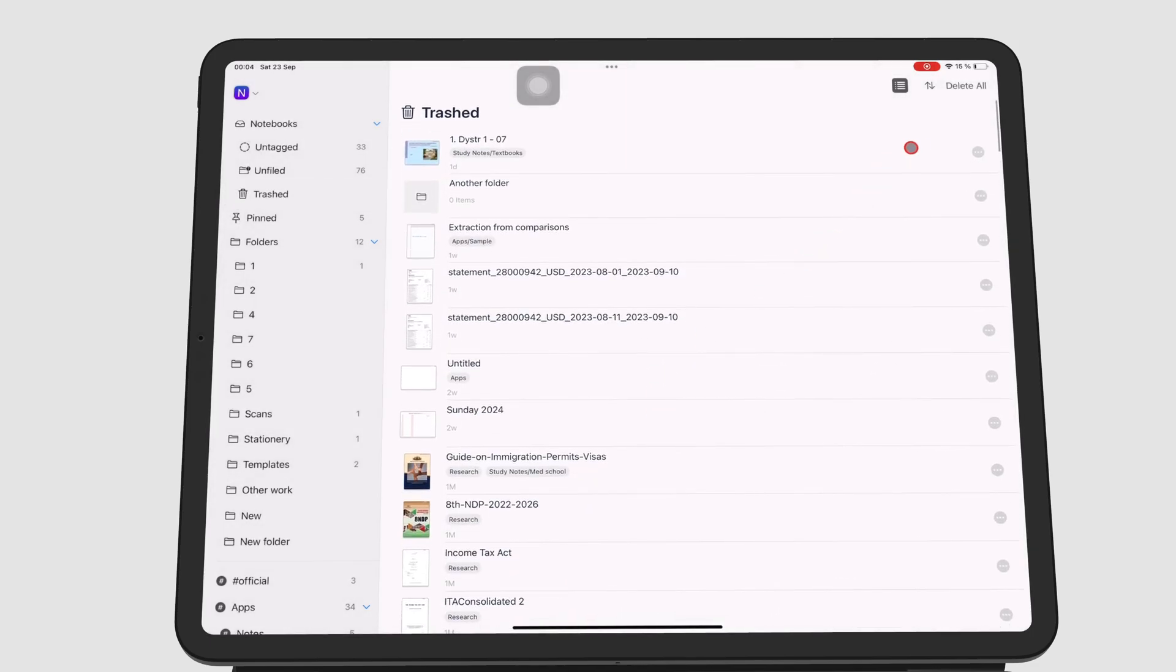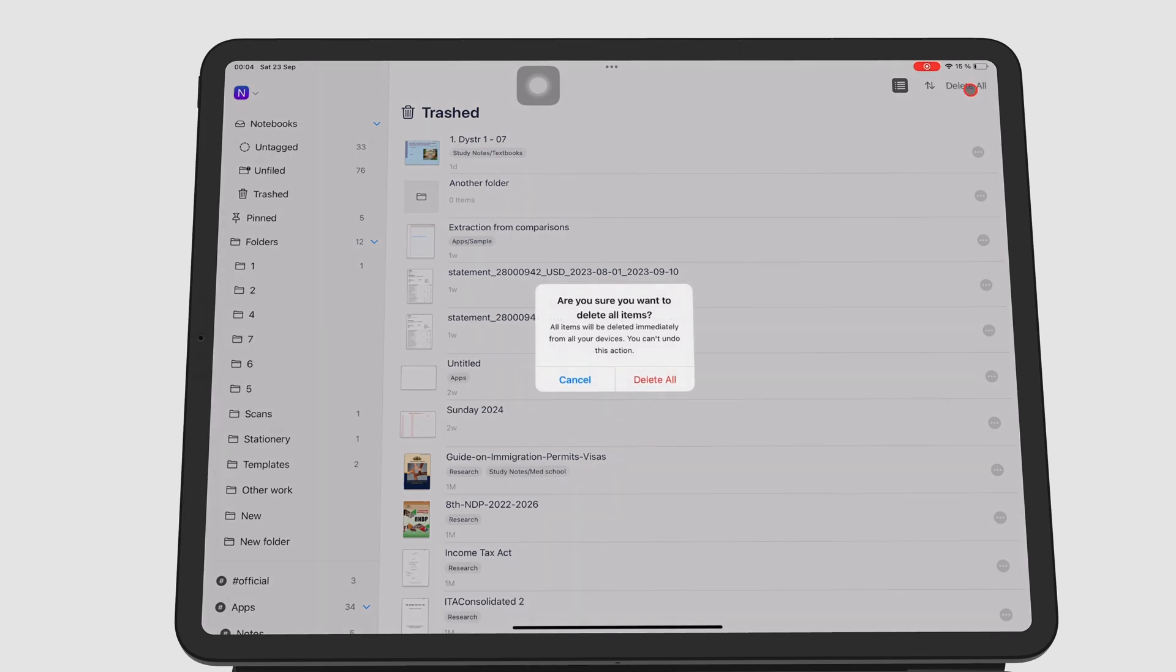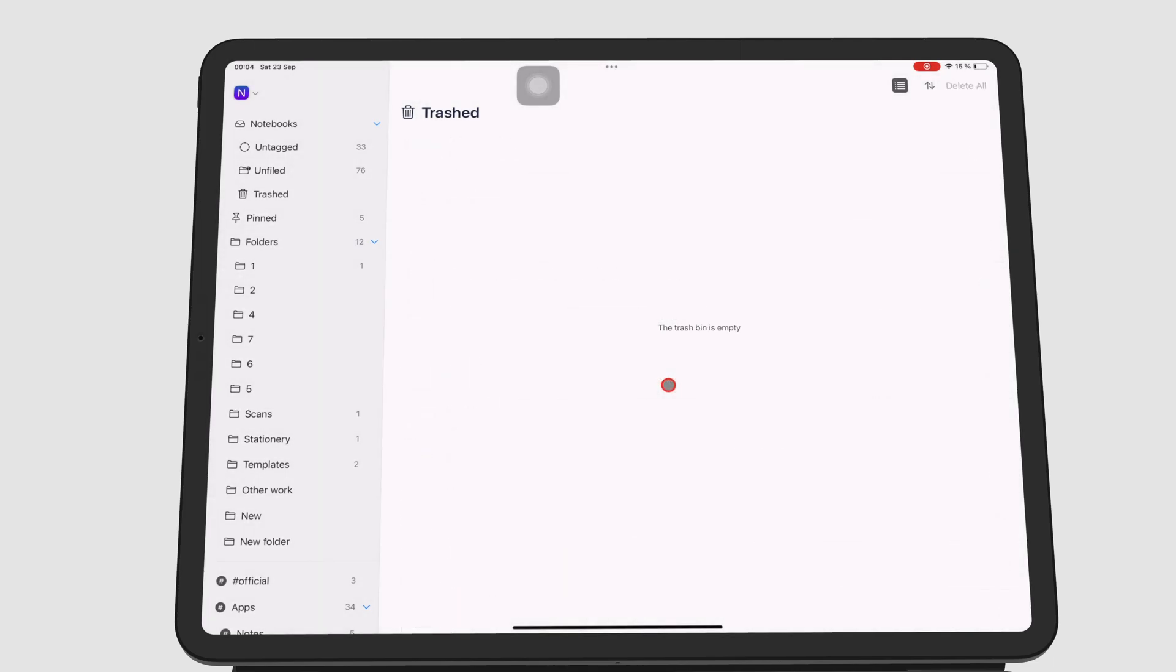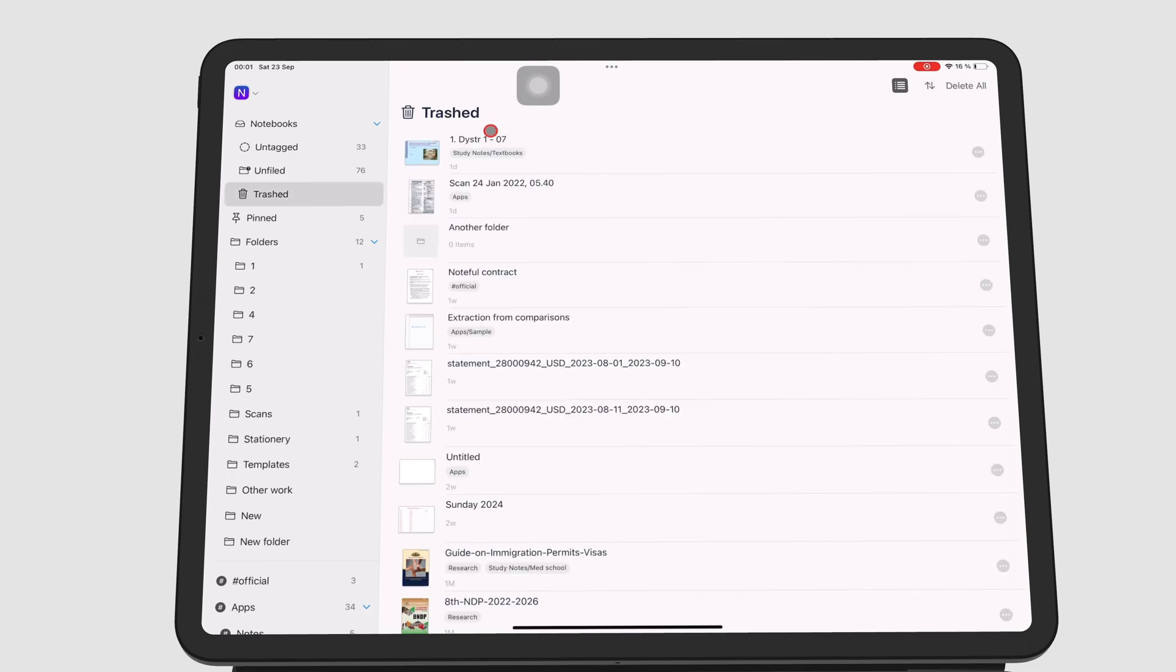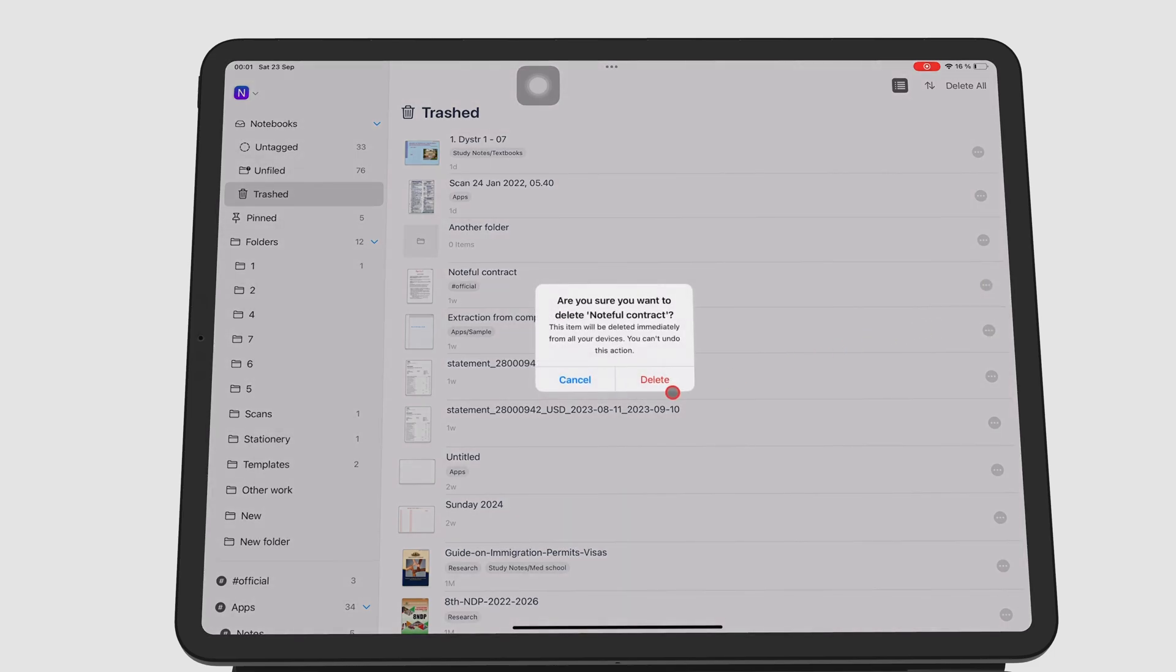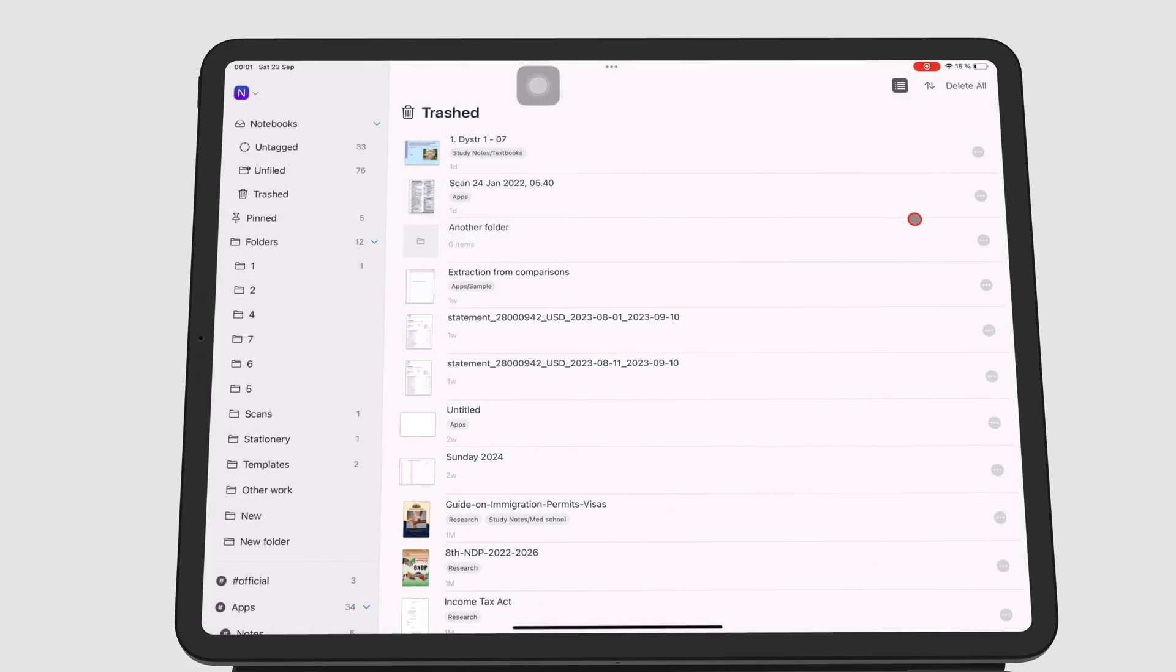You can delete all the notebooks at once or delete single notebooks, one at a time. The app will ask you to confirm if you want to delete the items each time you delete something.